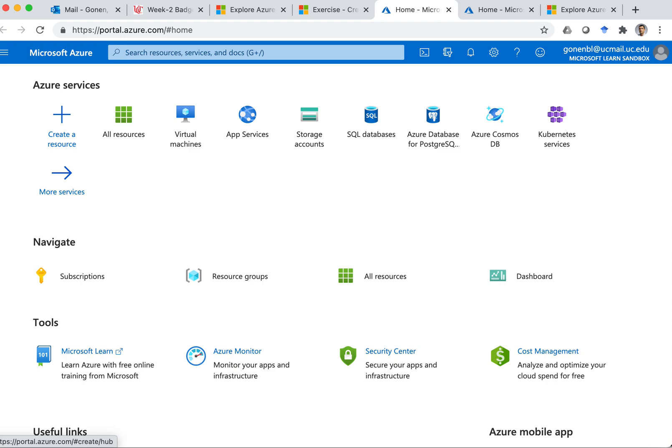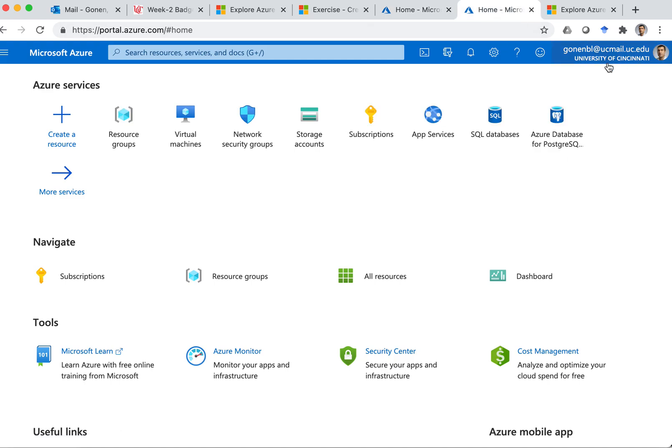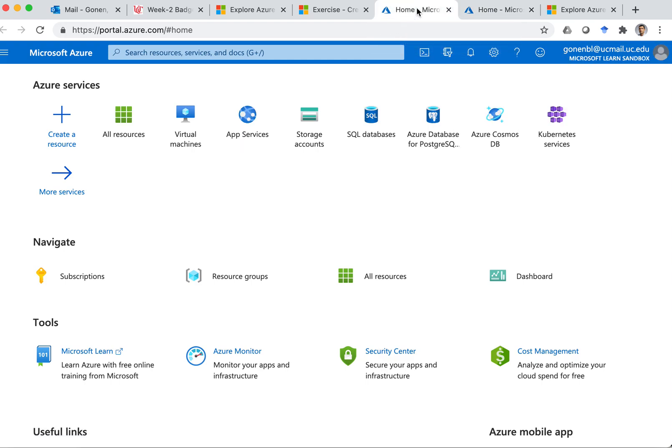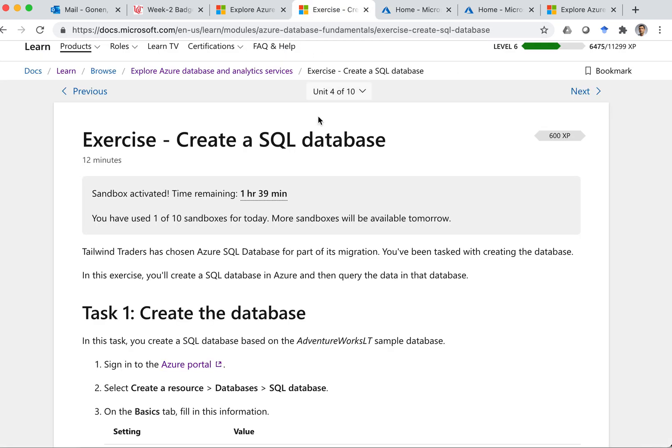Okay, so still it shows my email address. However, this is different than this. So this is University of Cincinnati. Honestly, I don't know the difference of that, but I assume this is more restricted. And here, there are also some rules that you need to follow.